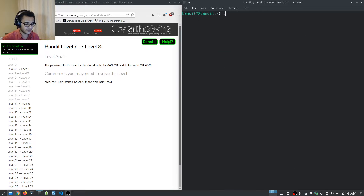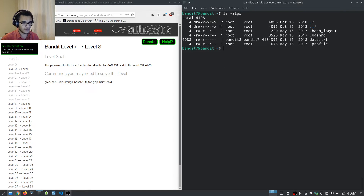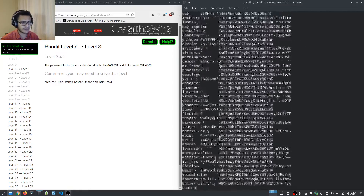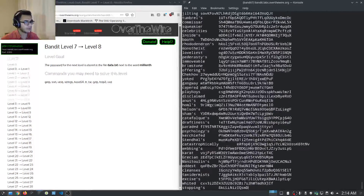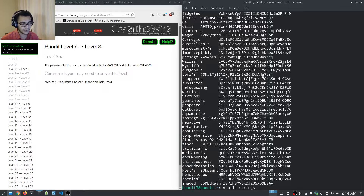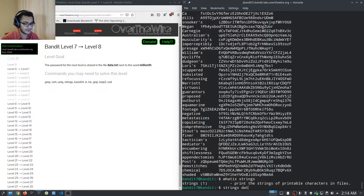We're going to be dealing with strings now. If I list the files here, you can see that sure enough we have a data.txt file. We can cat the contents of this file and we have quite a few strings here. A great way of sorting through this is by using the strings command — it prints the strings of printable characters in files. So we can say 'strings data.txt'.